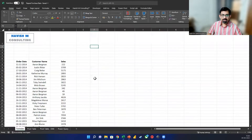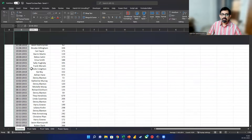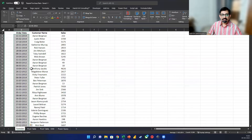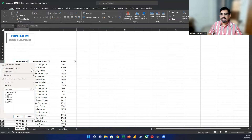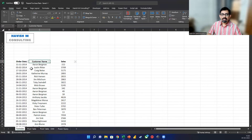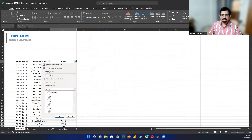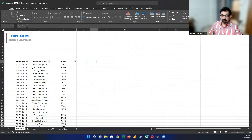So we are working with this dataset. What we have is about 51,000 records — 51,290 to be precise. We have the order date, the customer name, and the sales value. If we apply a filter and look at the order date, we have data for four years, from 2012 to 2015. Then we have the customer and the sales value.